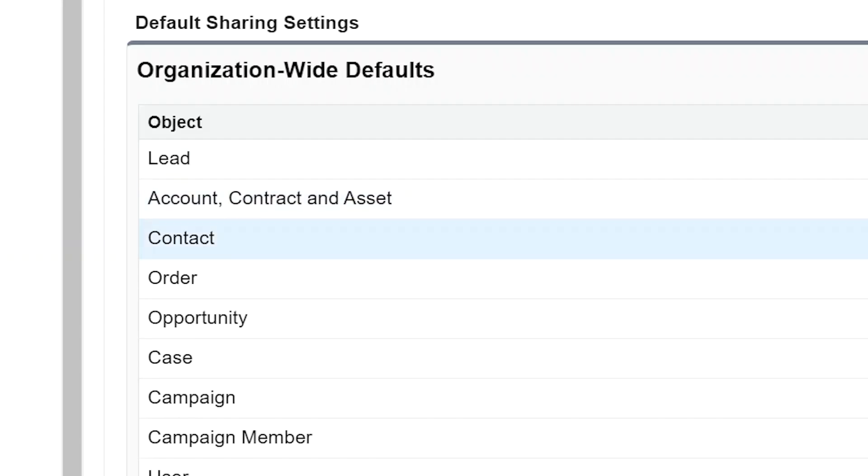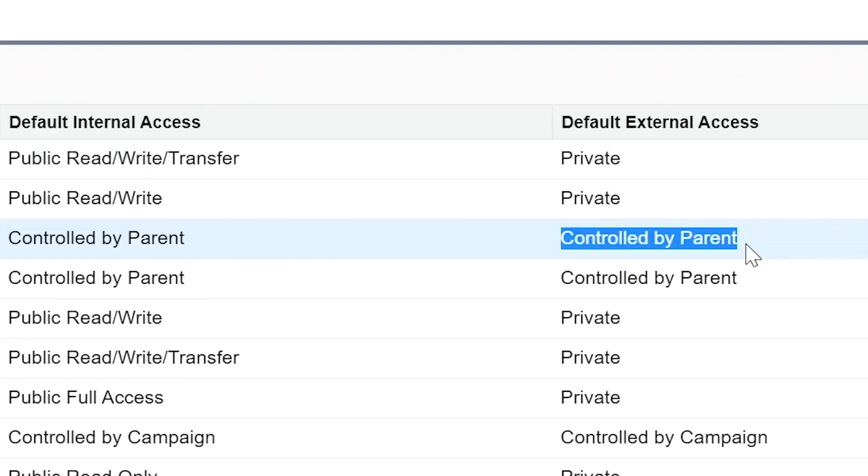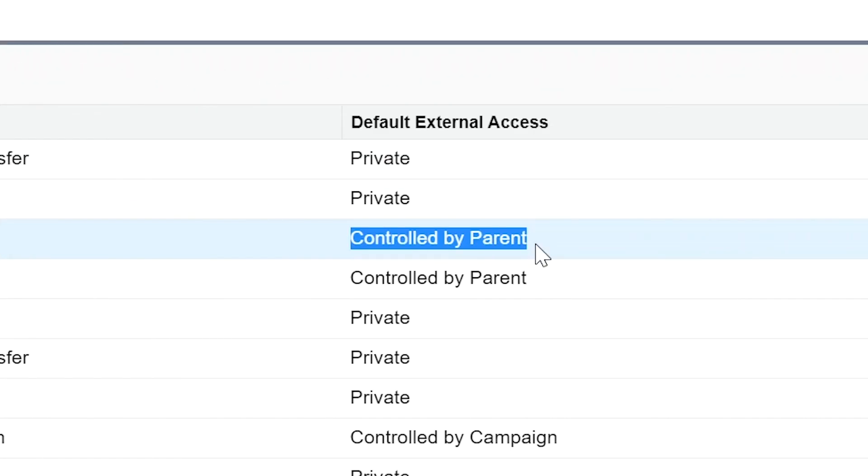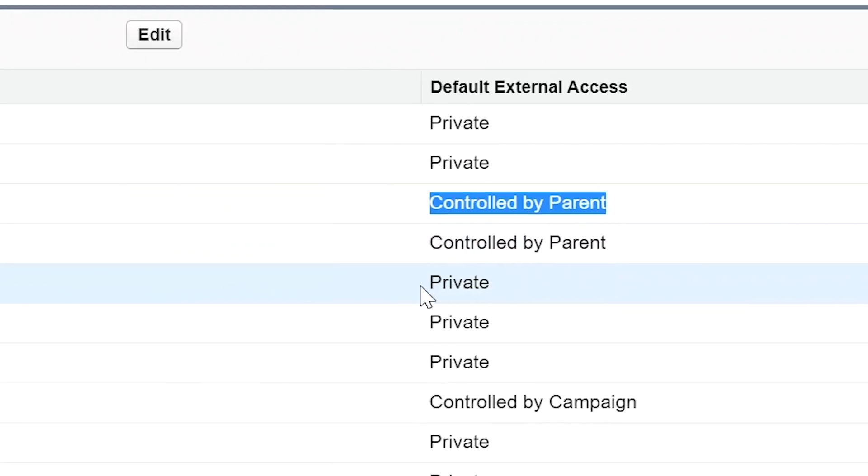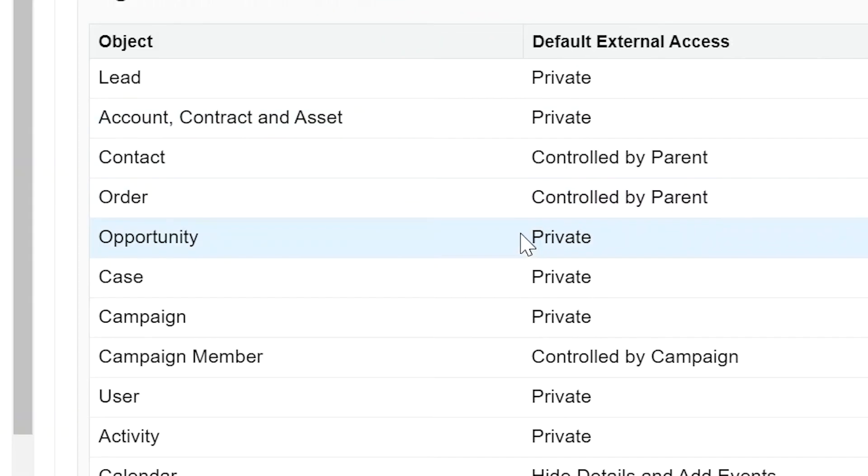For contacts, the external access should be set to controlled by parent. For opportunities, in other words, deals, the external access should be set to private.